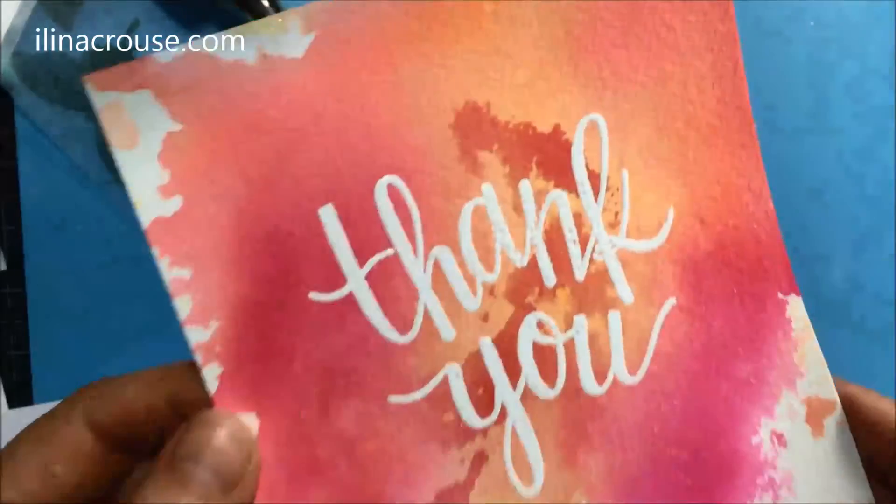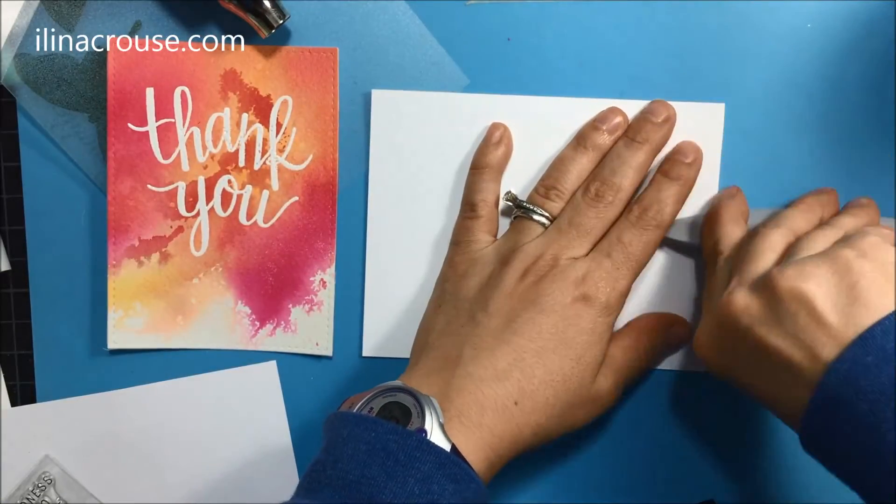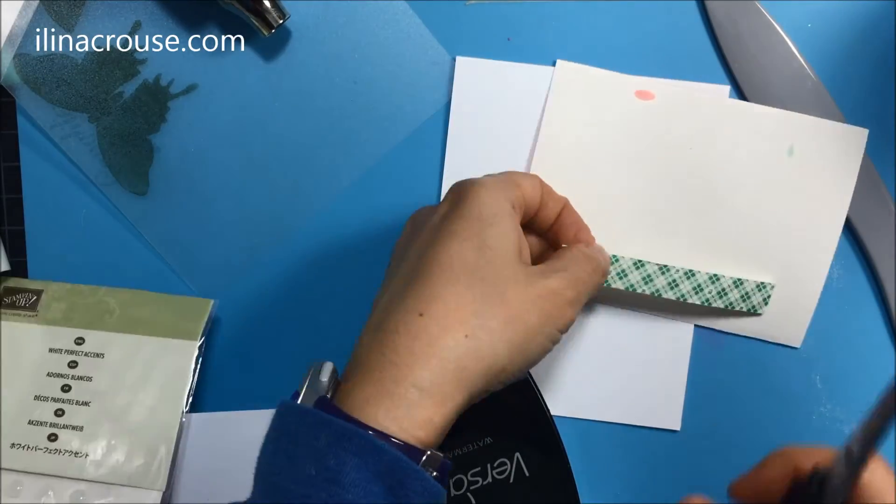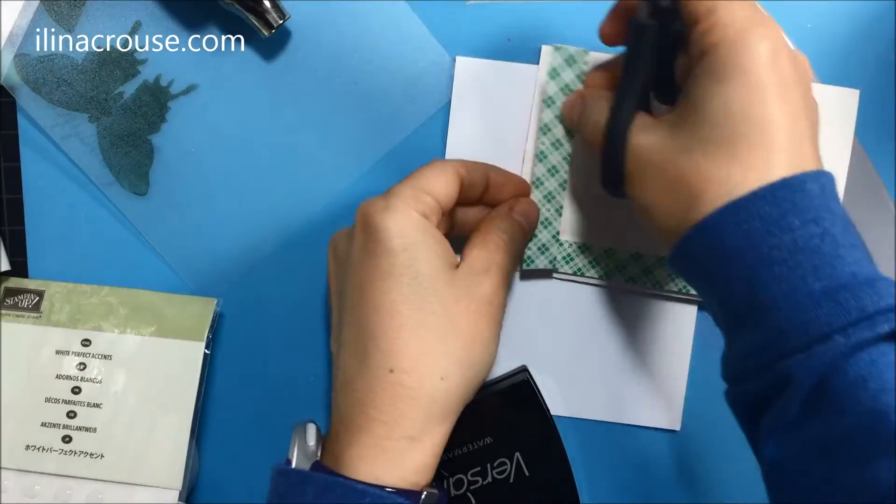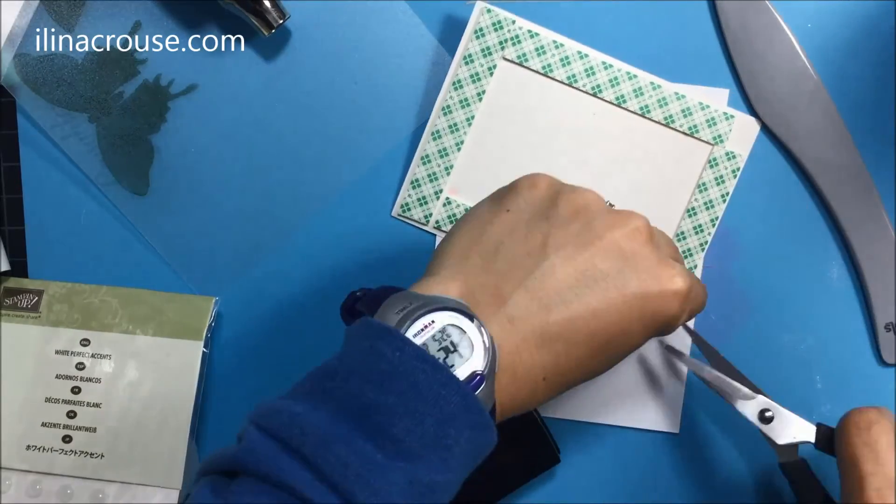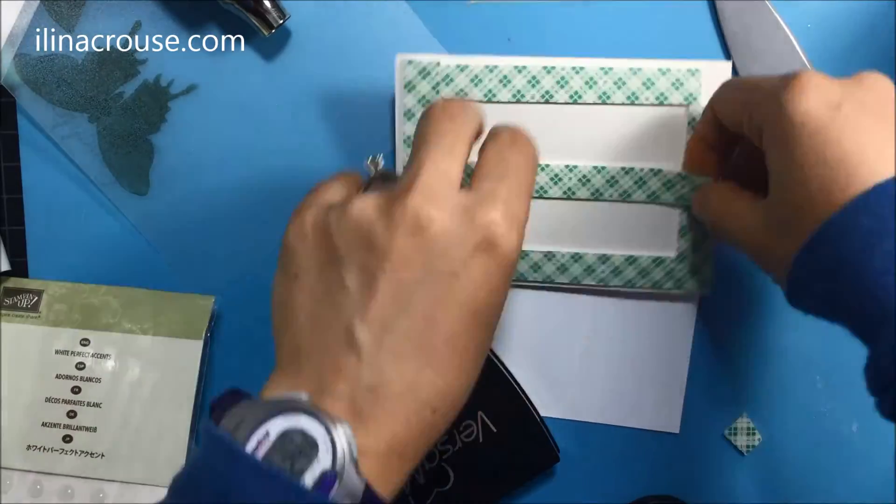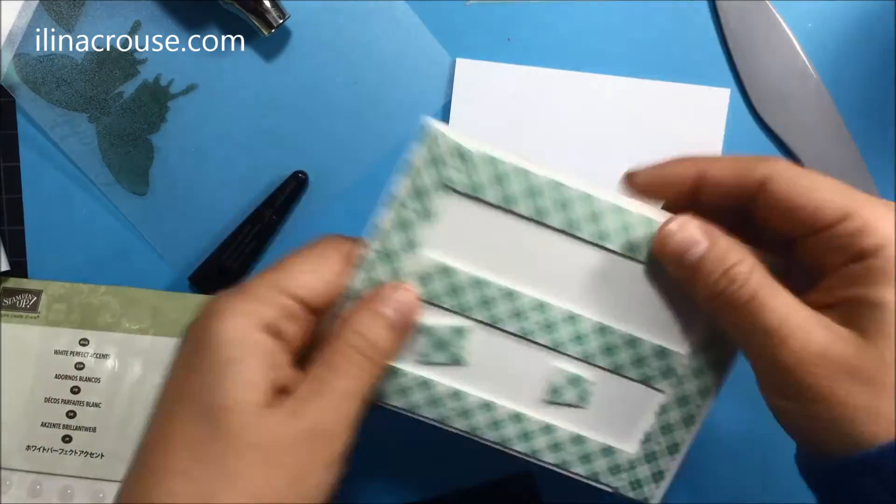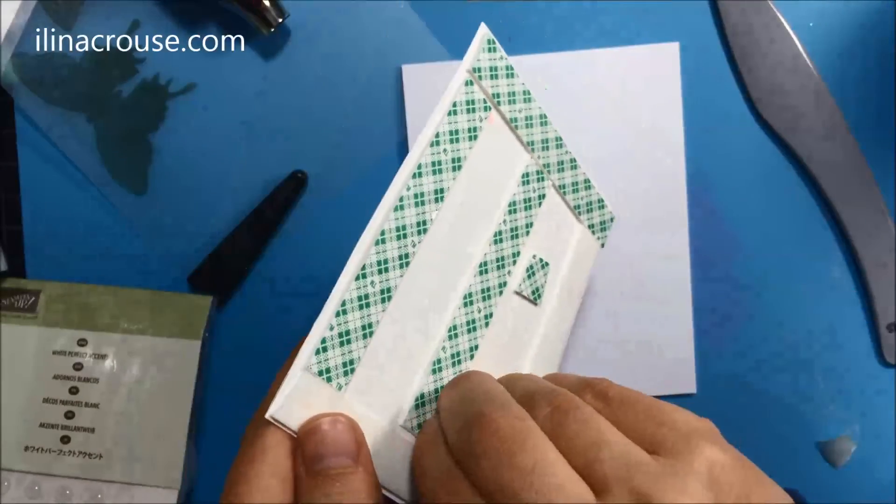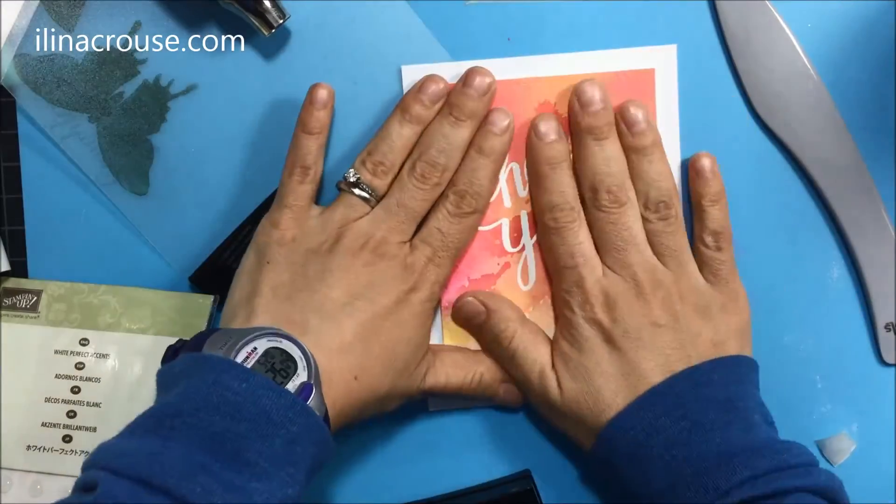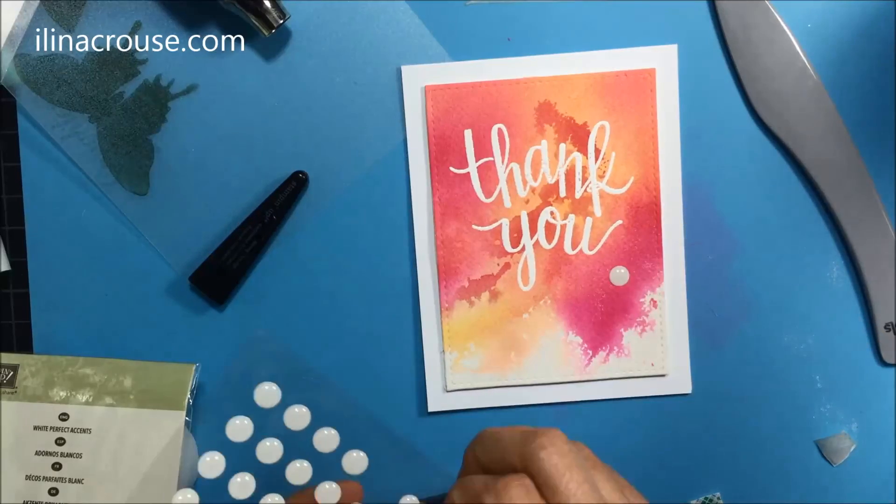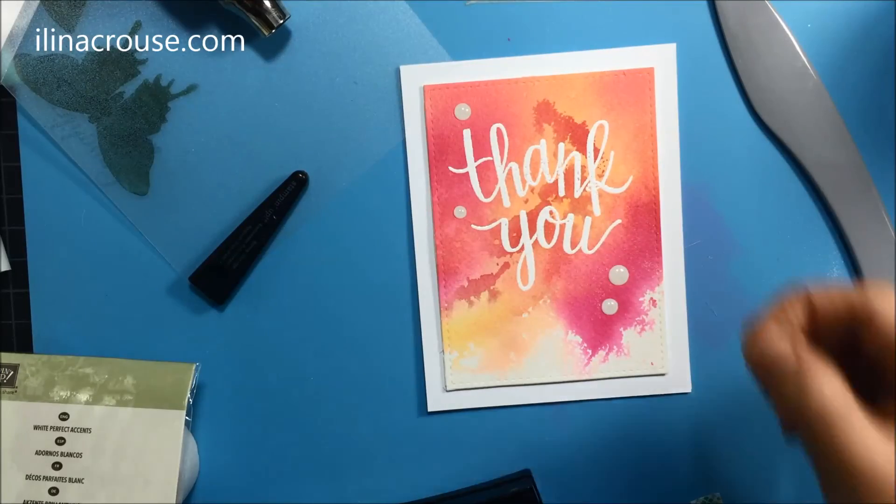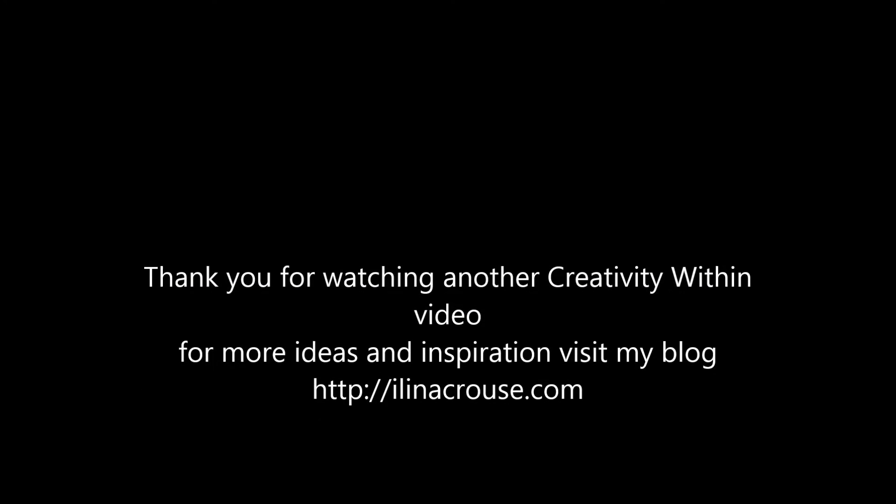Next I'll just cut my panel using the stitched rectangle dies from Little Inker Designs. Using foam tape I'll adhere my panel onto white card base. With that basically my card is done. And then I'll just add some embellishments. I'm just removing the backing, positioning my panel, and then adding some Stamping Up enamel dots to add a little bit of interest to my card. Thanks for watching and see you soon. Bye.